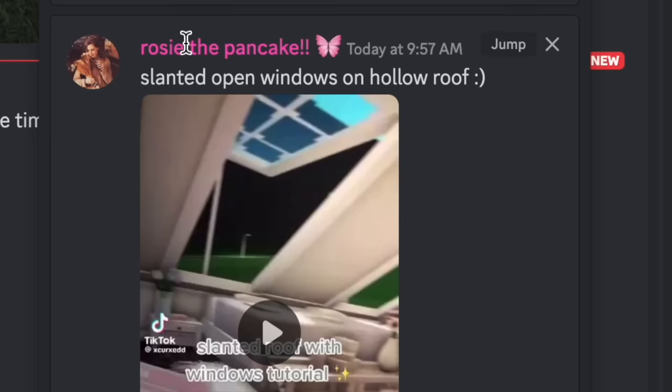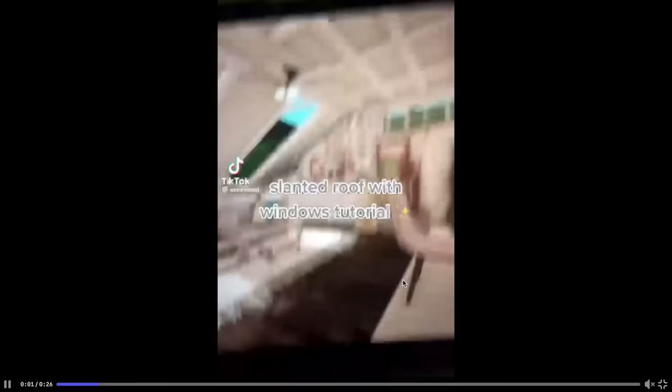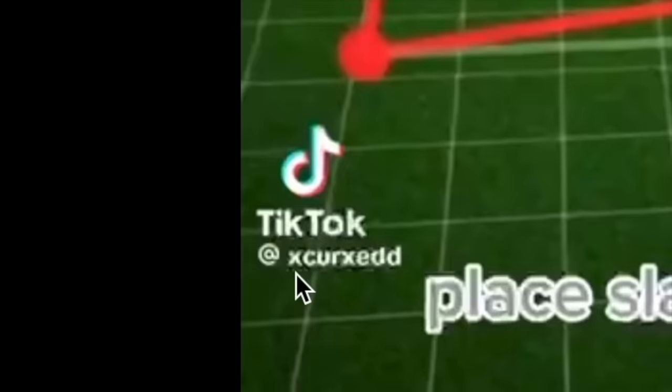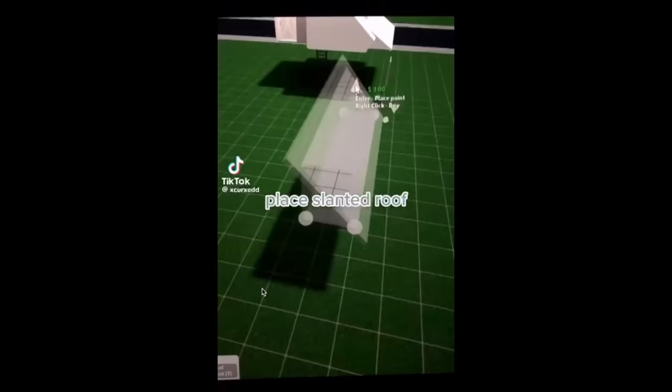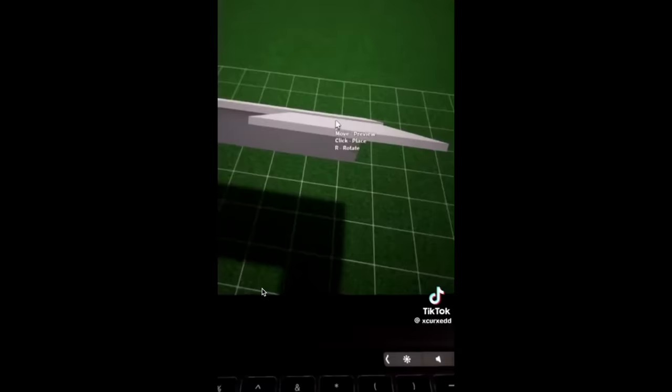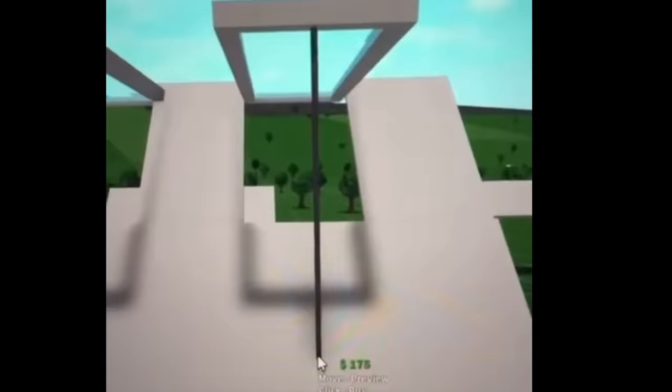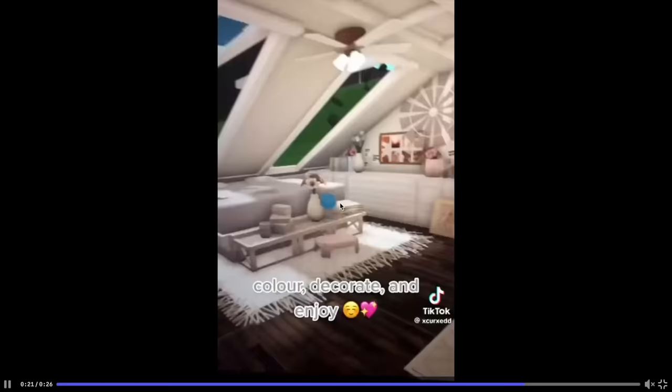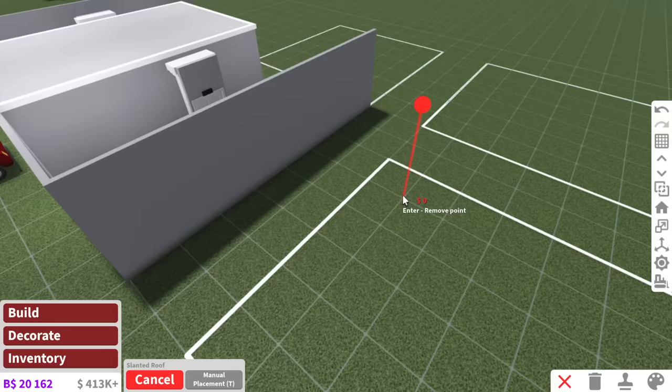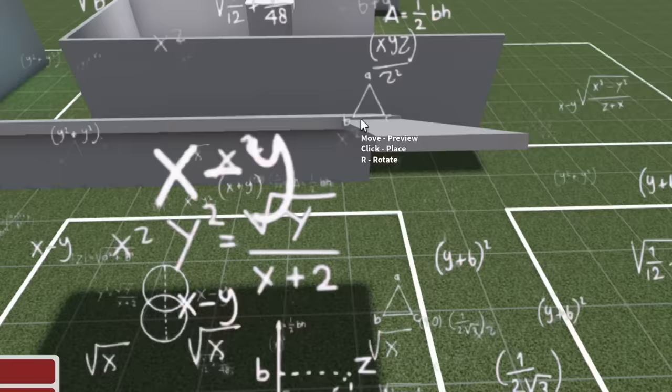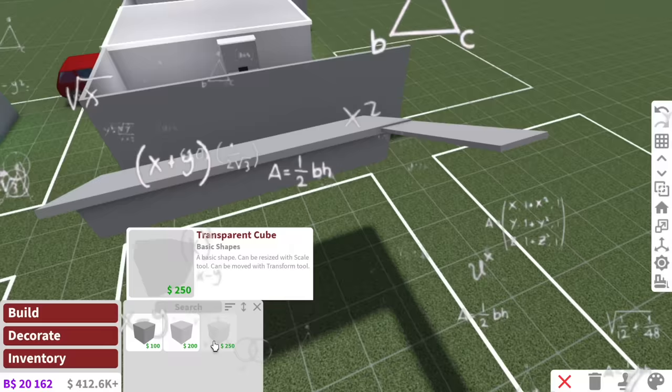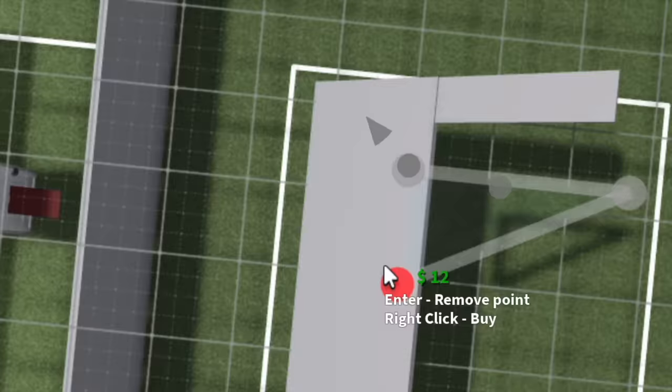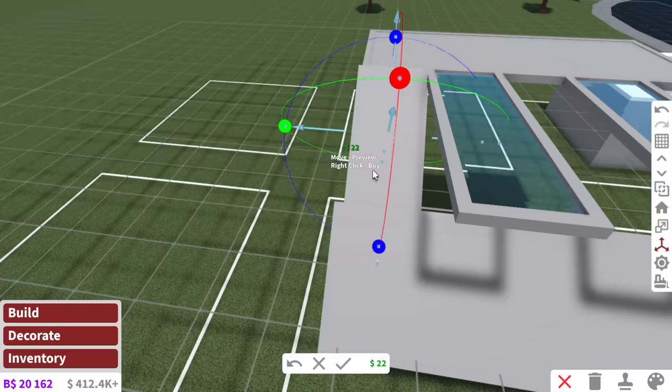While she does that, we are going to work on build hack number five. Okay, so this is another roof hack sent by Rosie. This TikTok was made by this person here. This is what the roof looked like. Super pretty. What they done was placed a slanted roof and they placed cubes and resized it. Carefully placed on the slanted roof. You then add windows. Then you add structural beams on the top and it ends up looking something like this. Okay, so we'll have a slanted roof over here. Okay, and then what she done was placed a cube. Oh, what? I didn't even know you could do this. I'm a bit of a moron. Oh, that's kind of cool.